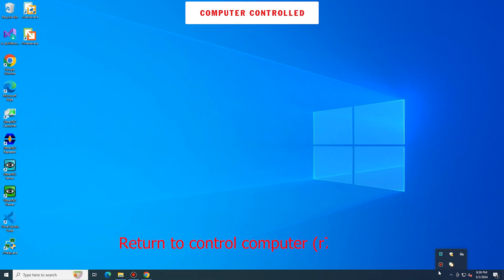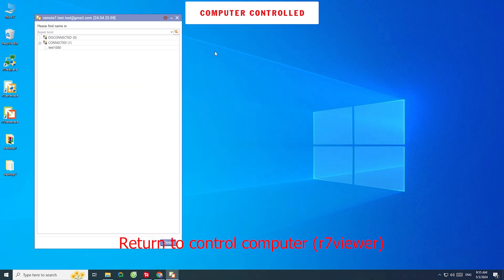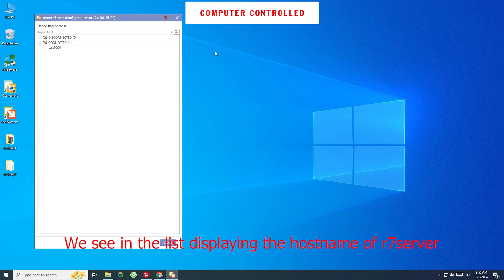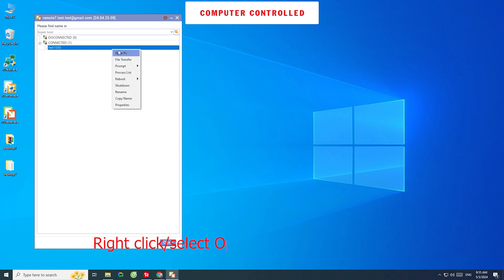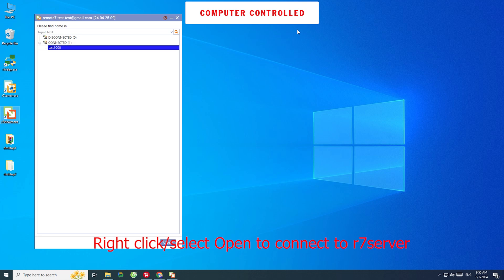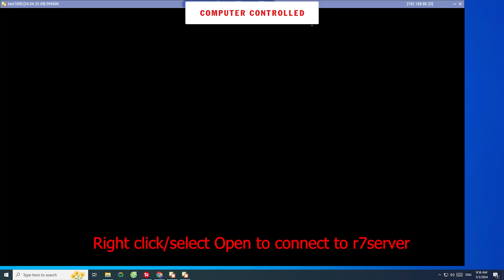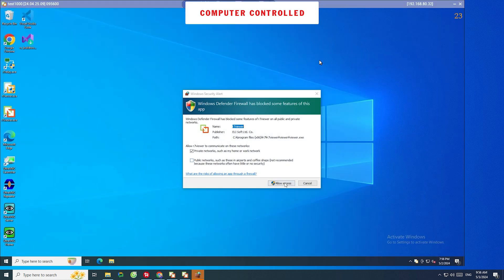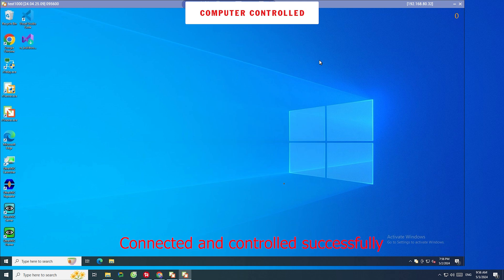Return to the control computer in R7 Viewer. We can see in the list the host name of the R7 Server displayed. Right-click and select Open to connect to R7 Server. Connected and controlled successfully.